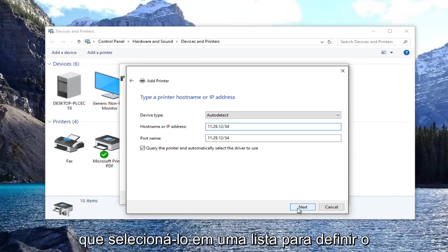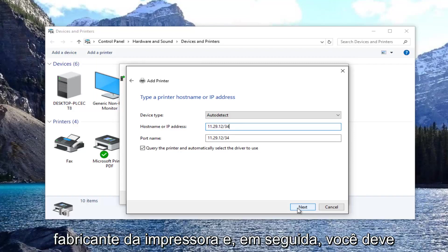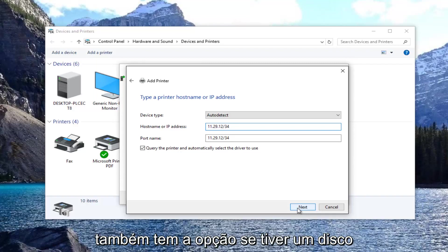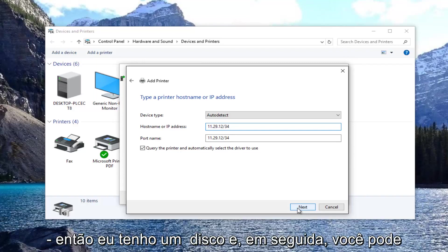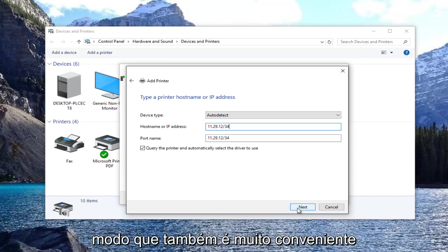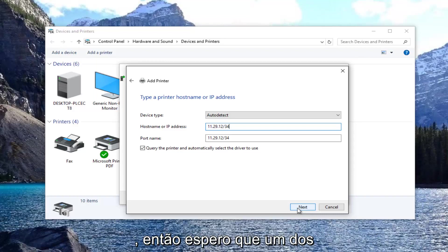you might have to select it from a list. So you select the printer manufacturer and then you would look up the specific printer model. You also have the option if you have a disk to select have disk. Then you can install the drivers by locating it through that. That's pretty convenient as well.